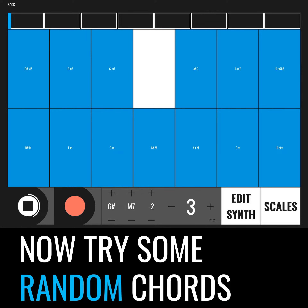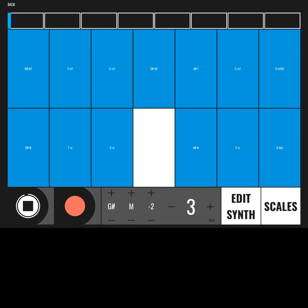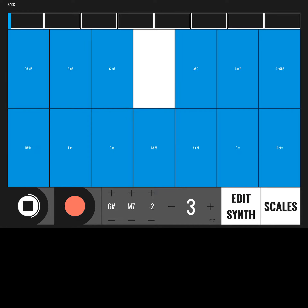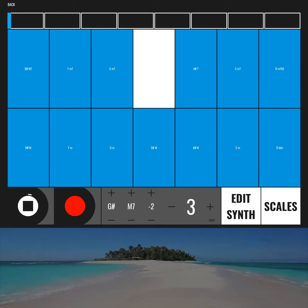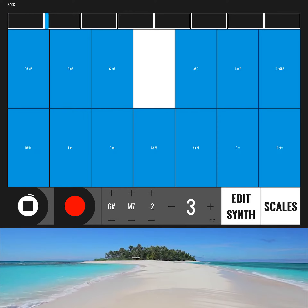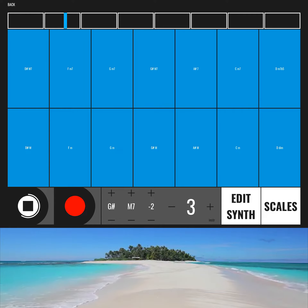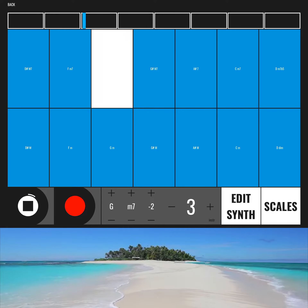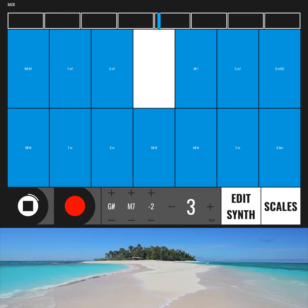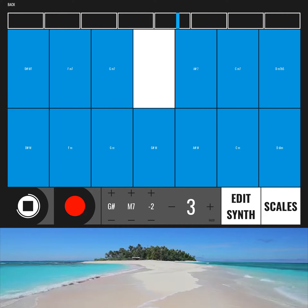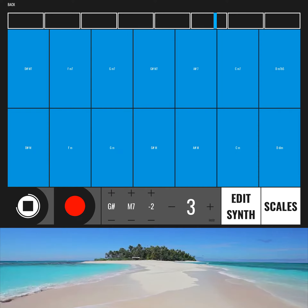Now try some random chords, then press Record when you are ready. Smooth.